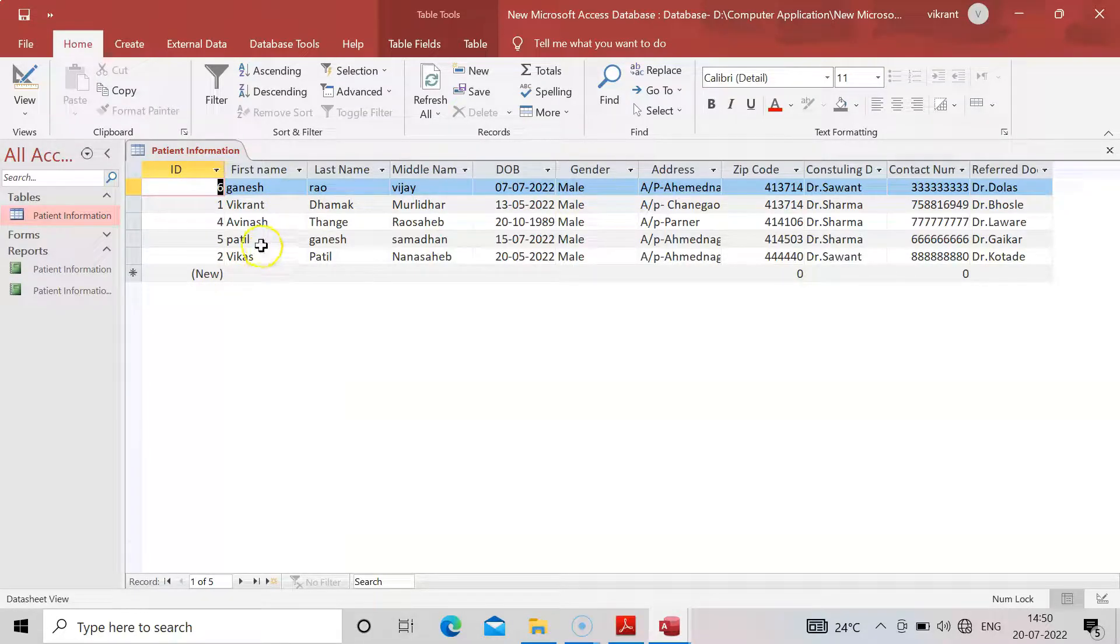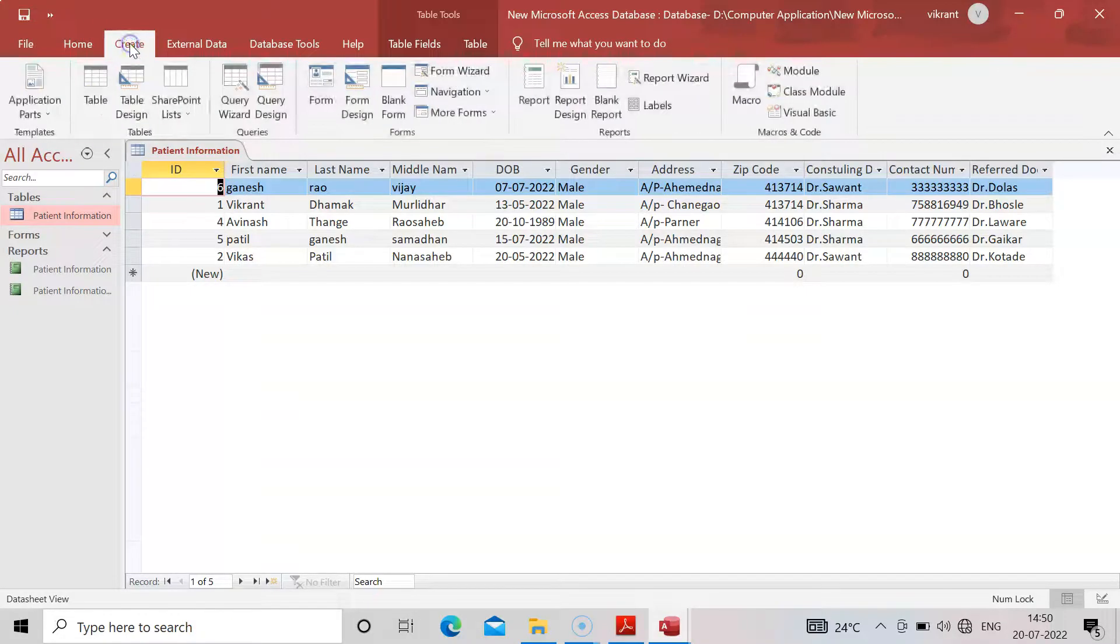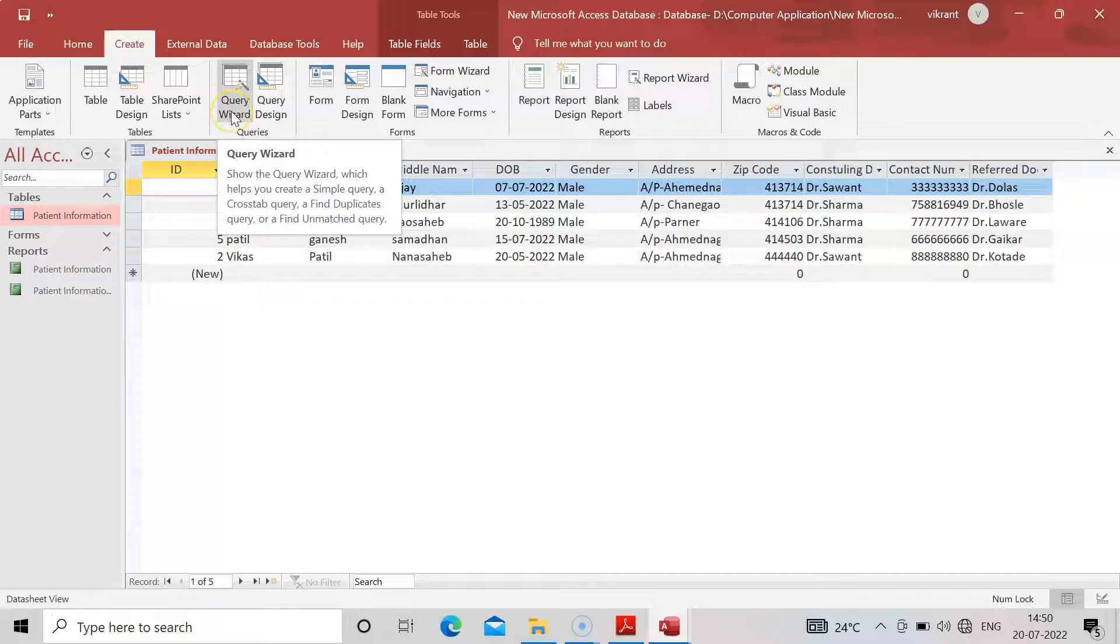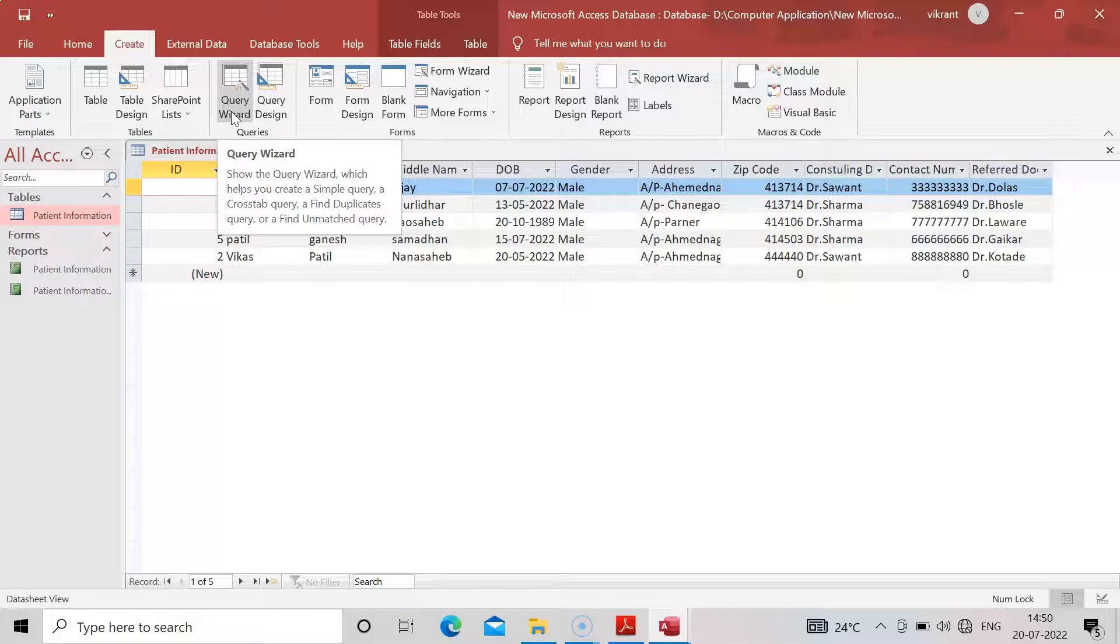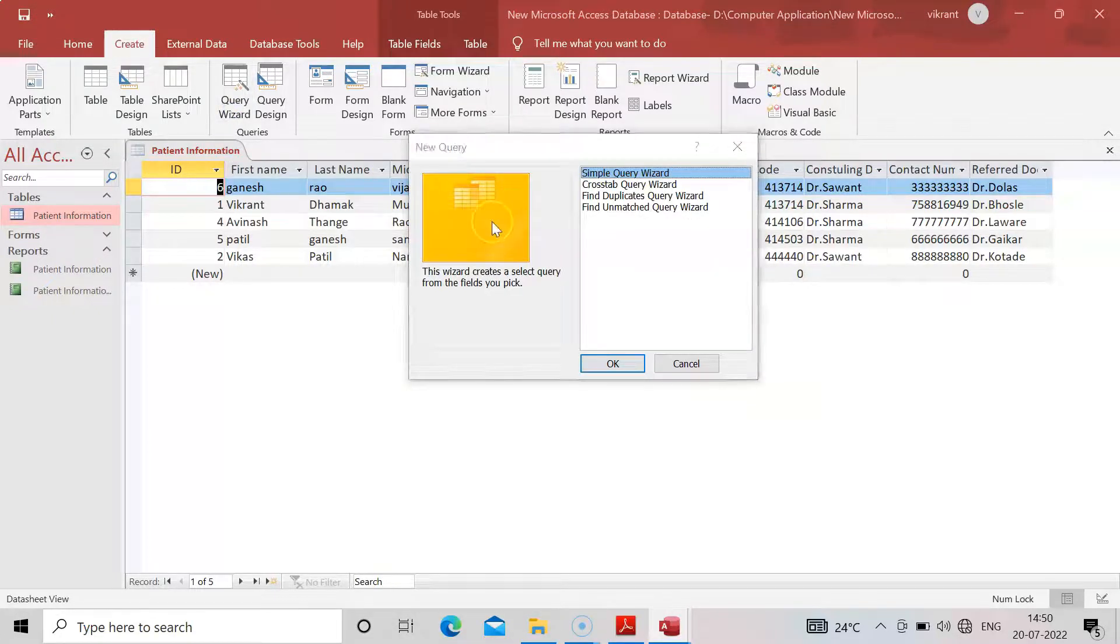Now what we have to do is come to the menu tab, main menu. There you can see Create, and in that Create, we are having Query Wizard, which helps you to create a simple query and find a duplicate query or find unmatched query. Just click on it.